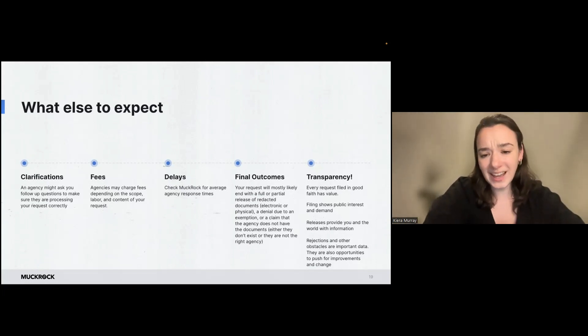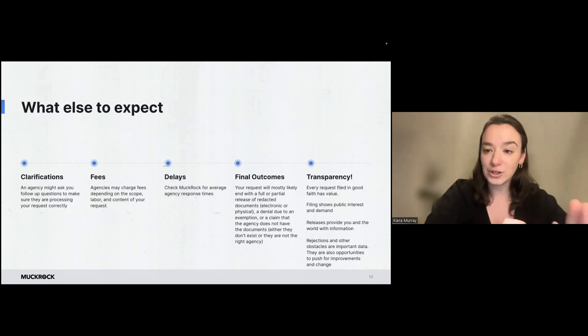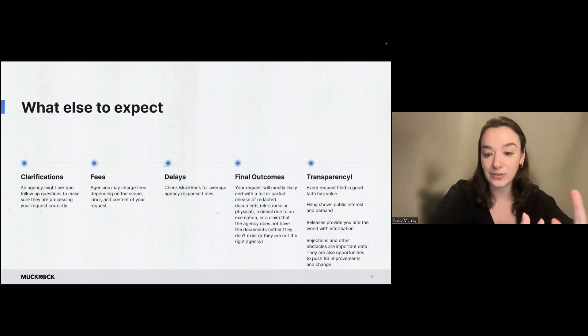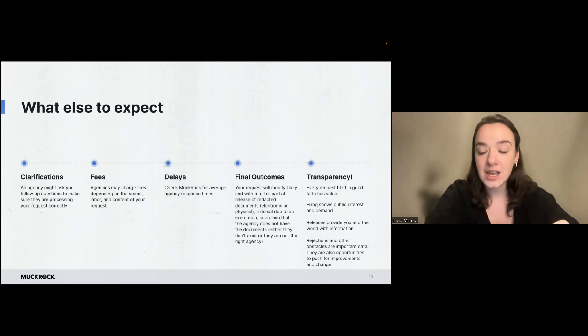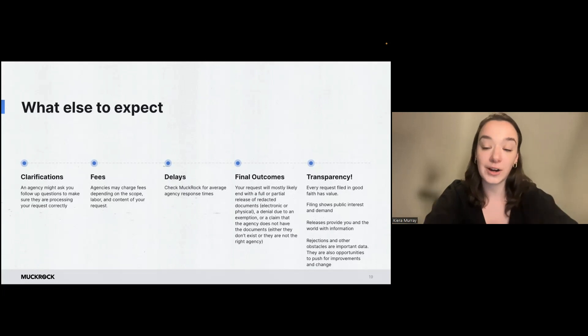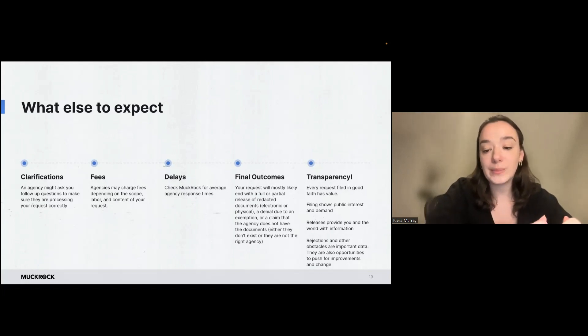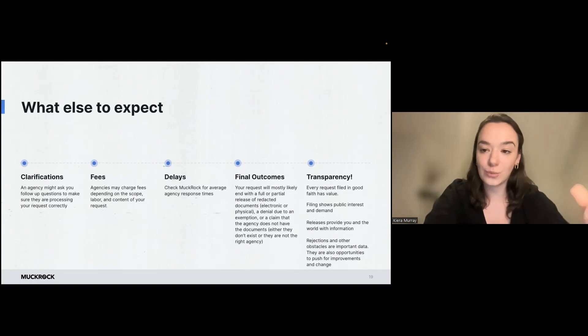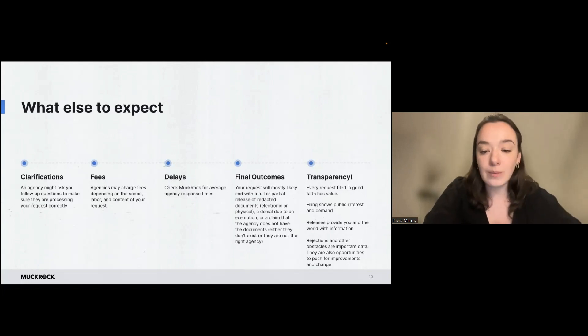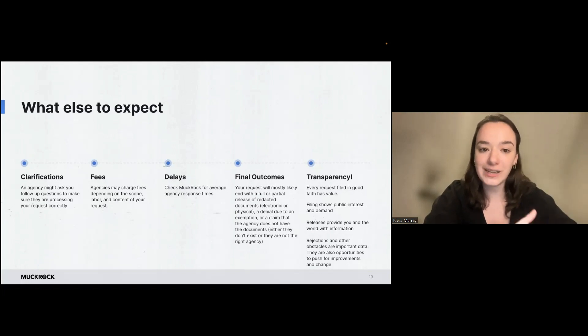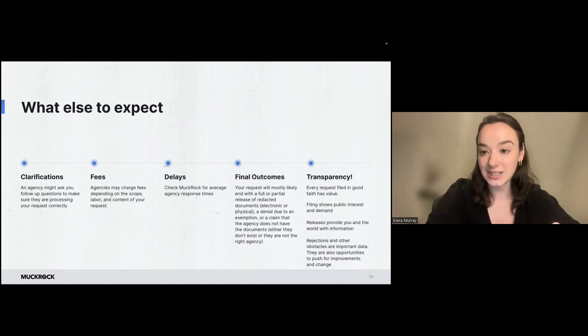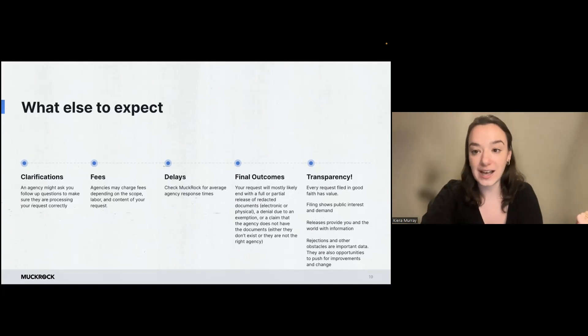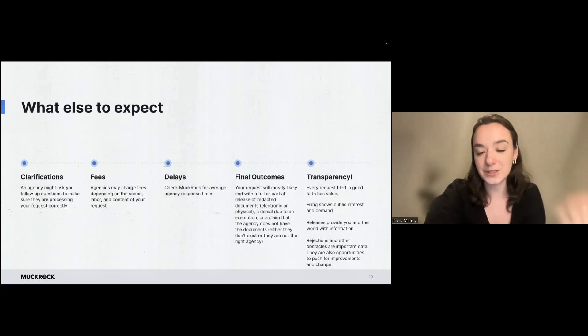So your request is most likely going to end in one of three ways. So you'll either get a full release of the documents or a partial release of the documents. You might get a denial or a rejection due to one of those exemptions, or a claim that the agency does not have the records. And that can mean either that the records don't exist or it's a different agency that actually has them and you should forward your request elsewhere.